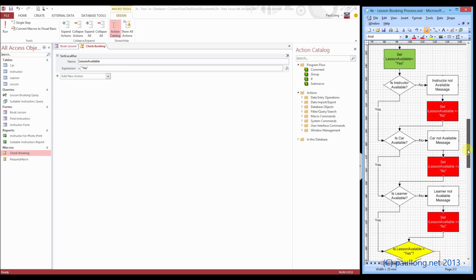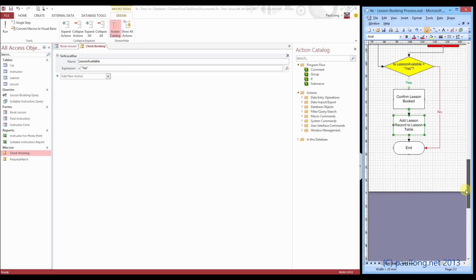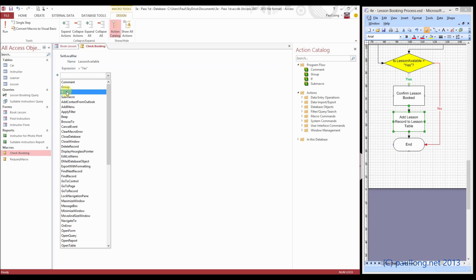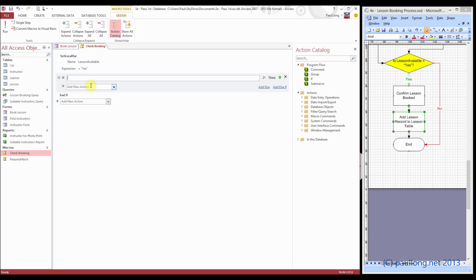Now we'll come down here because we're missing out all of that middle section at the moment. We're going to add the part that asks: is the lesson available? If we're asking a question, we put an IF block in. IF isn't in alphabetical order because it's a set of commands. We're going to say if local var's — it's coming up with local var's for us — use our exclamation mark again, and it's going to be if local var's lesson available equals yes in speech marks.